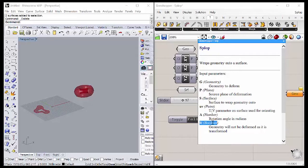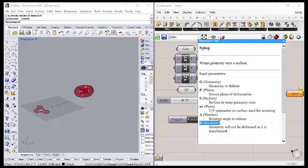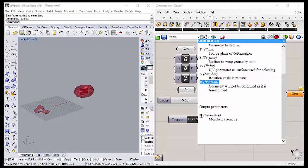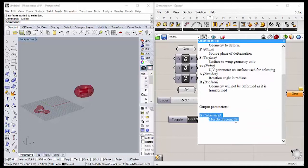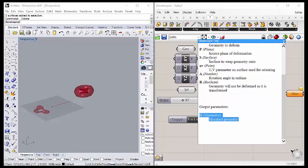S and R, which is the on and off for the slope component, says if the geometry is going to be transformed or not. As output, you're going to have geometry, the morphed geometry. On the definitions, I separated some components that are embedded in the slope itself, so let's check.